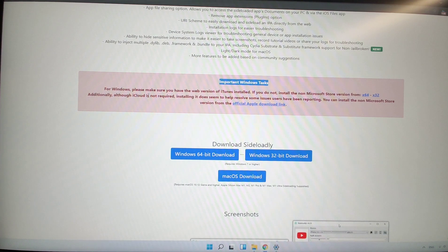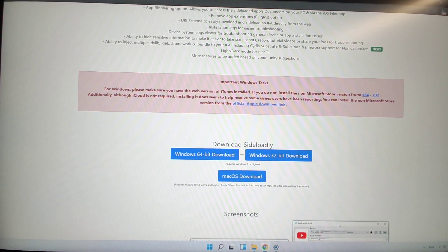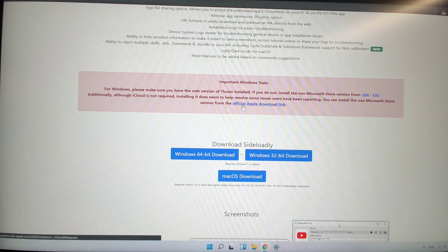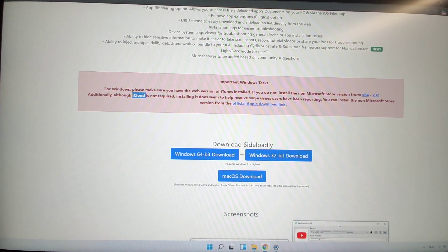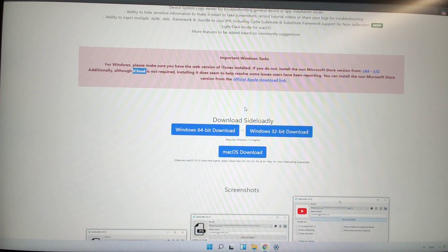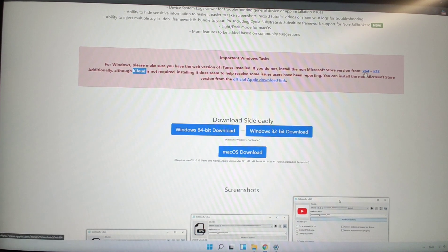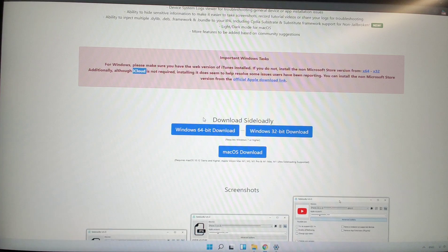Additionally, I recommend you also install iCloud to avoid any errors with iTunes. Click the official Apple download link for iCloud and download it. Because I already downloaded it, I will not download again. So you need to download both iTunes and iCloud.